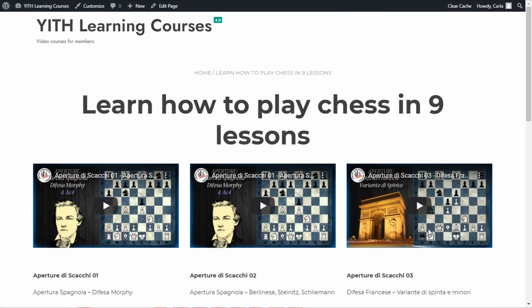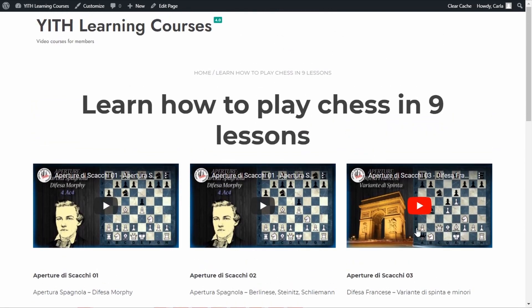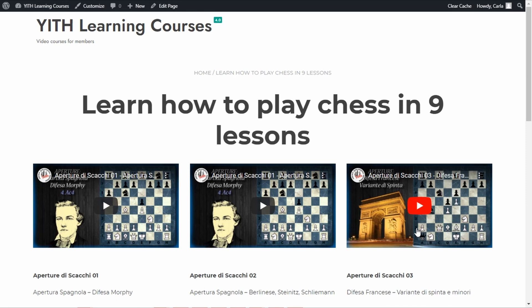Okay, so we're going to be working with this page. I have here on my site a page where I have nine lessons to learn chess, and we're going to make this restricted so that only members can access these videos. First of all, we need to create a product that our users are going to have to purchase to become members, so all users can switch to the member role when they purchase this product. Let's go over to the dashboard.